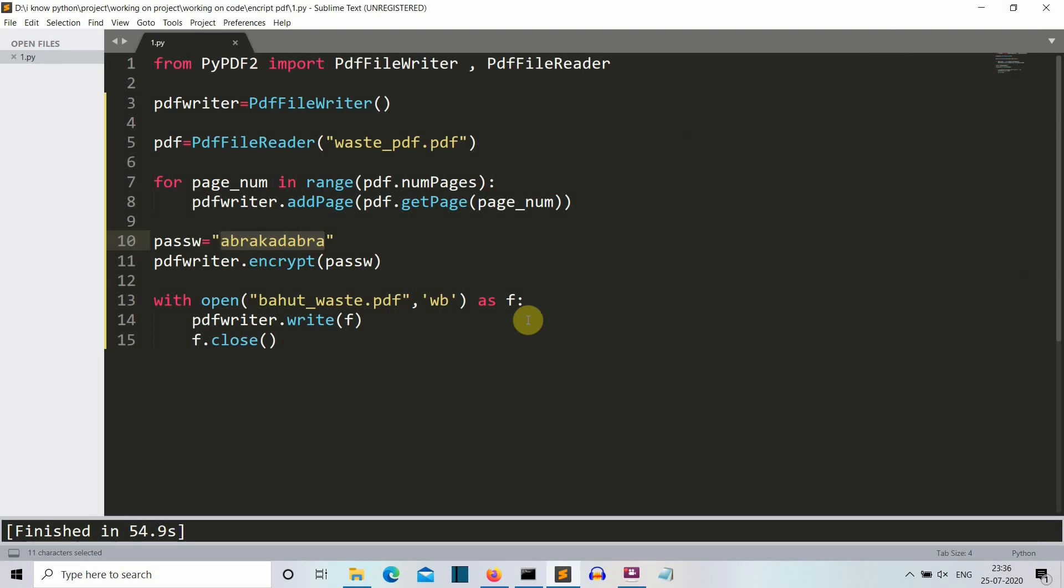This was a short video in which I have shown you how you can password protect your PDF file using Python. So this was a very basic project. I have just shown you what is the method that you can use to password encrypt your PDF. Now, you can increase the complexity of this project by creating a GUI or something like random password. If you have created a more complex project, then share with our community also. Comment down below so that our community can also enjoy the more complex project related to this concept.